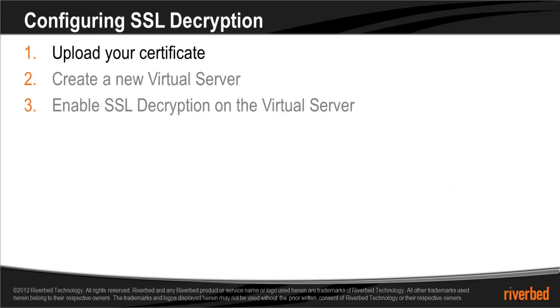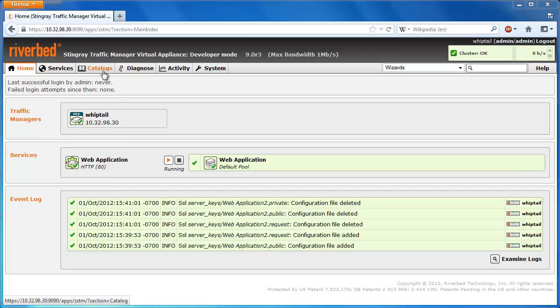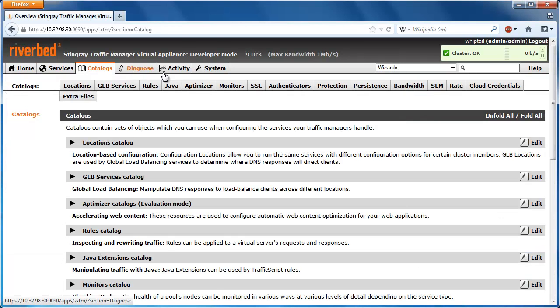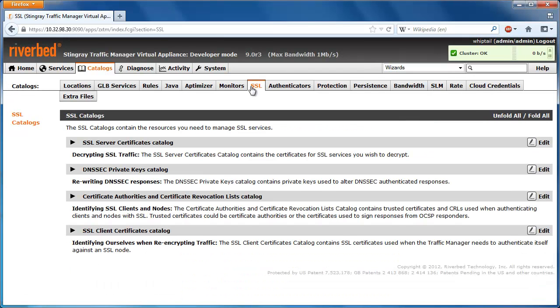The first step in configuring SSL decryption on Stingray is to upload your certificate. On the Stingray web interface, navigate to Catalogs, SSL, and then SSL server certificates catalog.